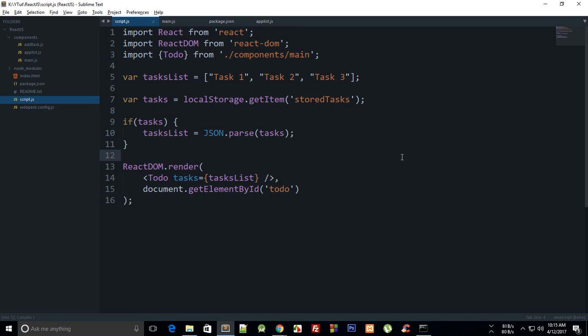What's going on everybody, my name is Mehul and welcome to your sixteenth I guess React tutorial. In this tutorial I'm going to show you a couple of ways to use CSS with React.